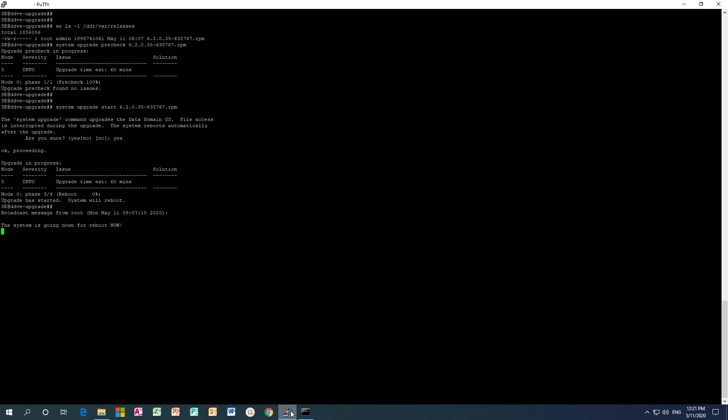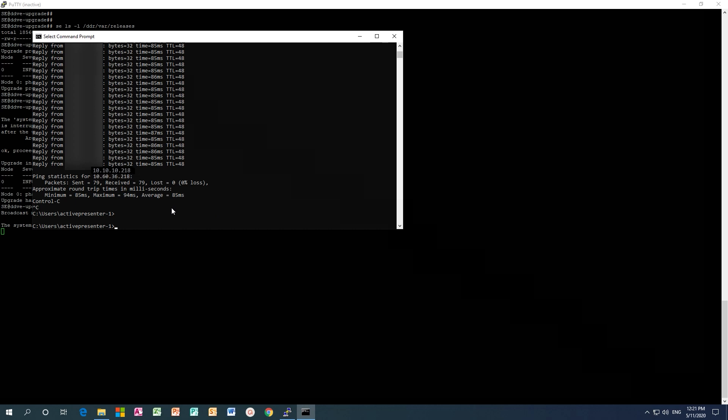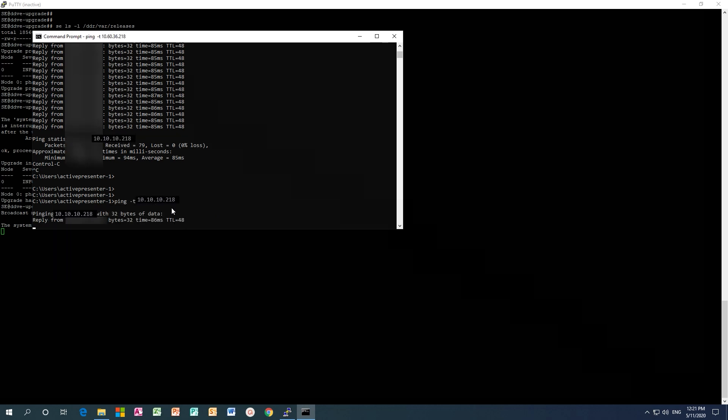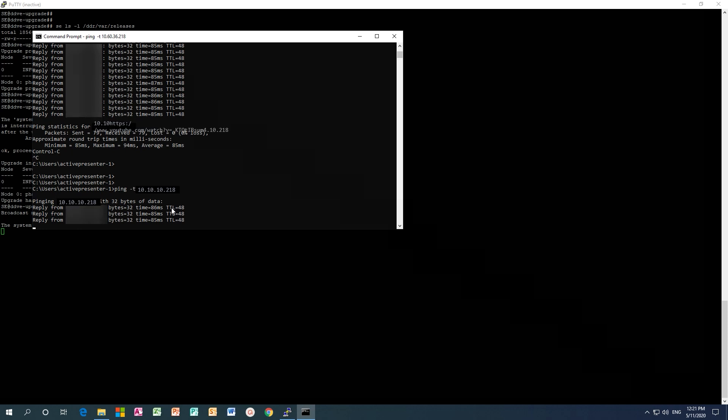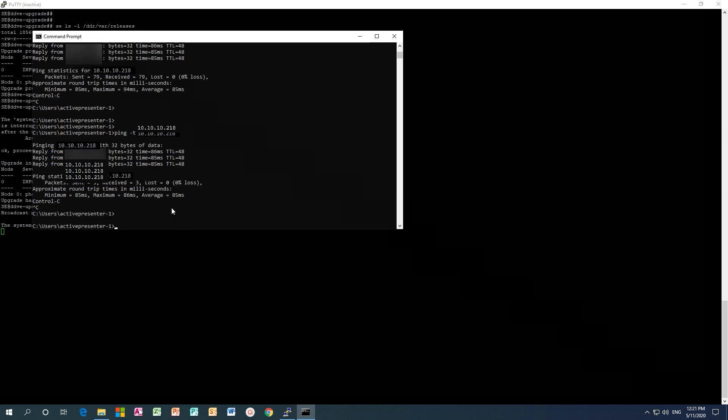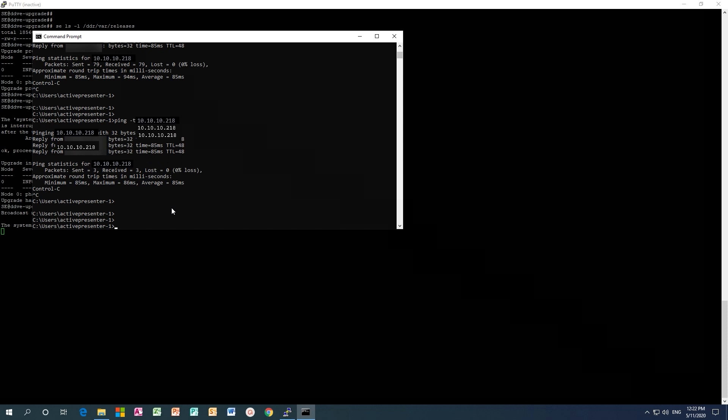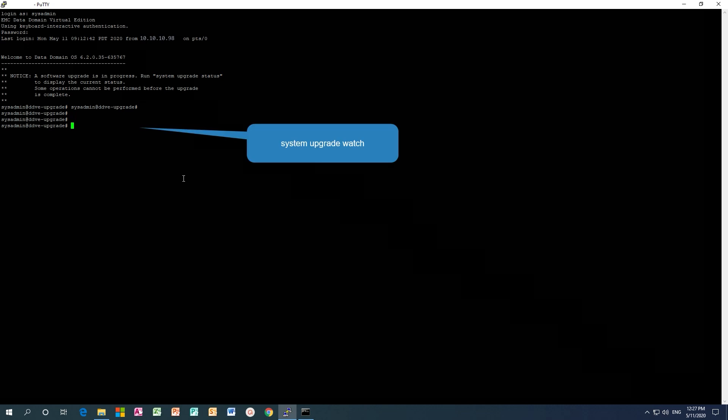Now it prepares the system to reboot, shutting down the file system. To monitor the file system, ping the host through command line. Once the system is online, restart the PuTTY session then log in.